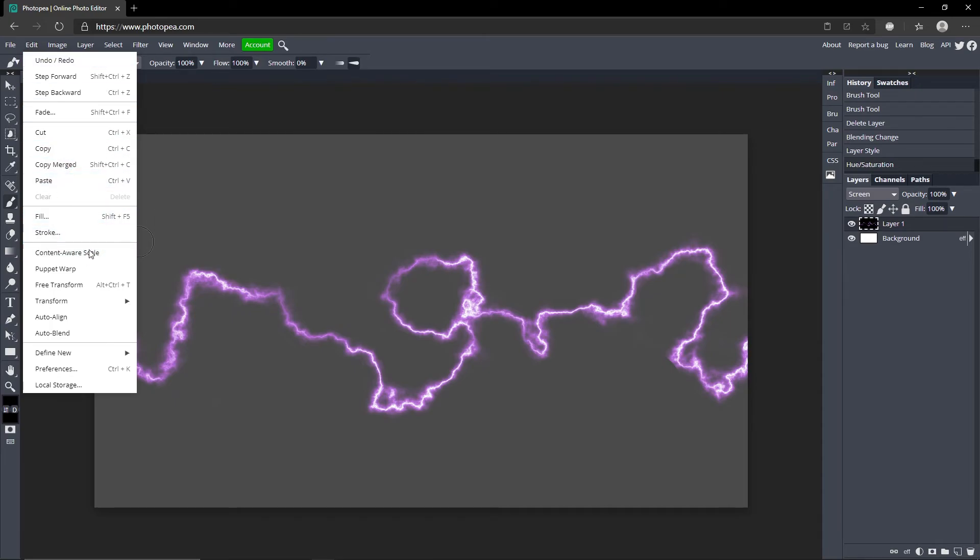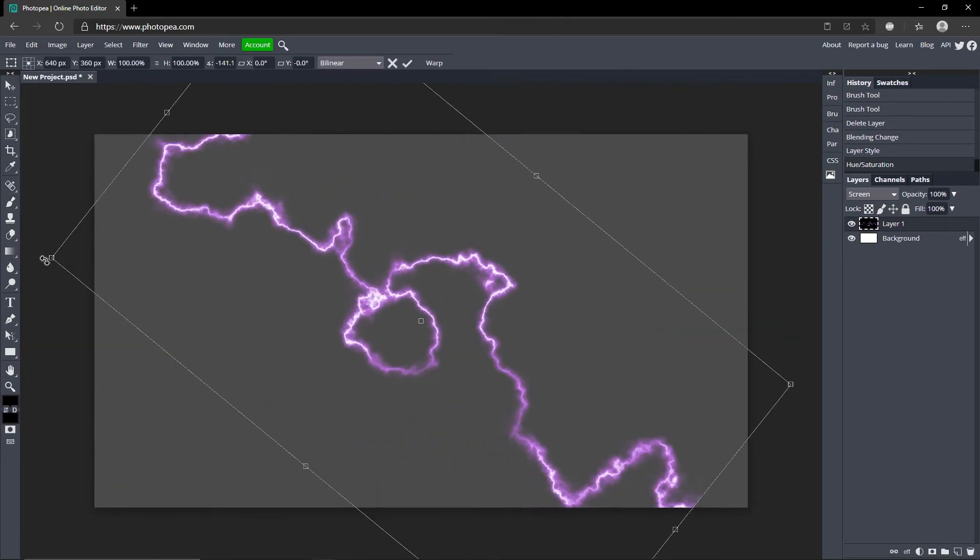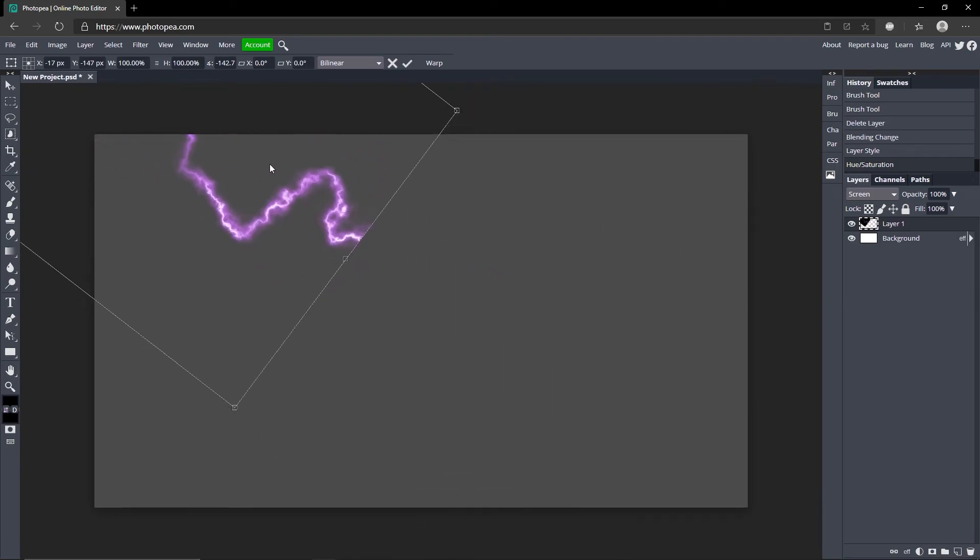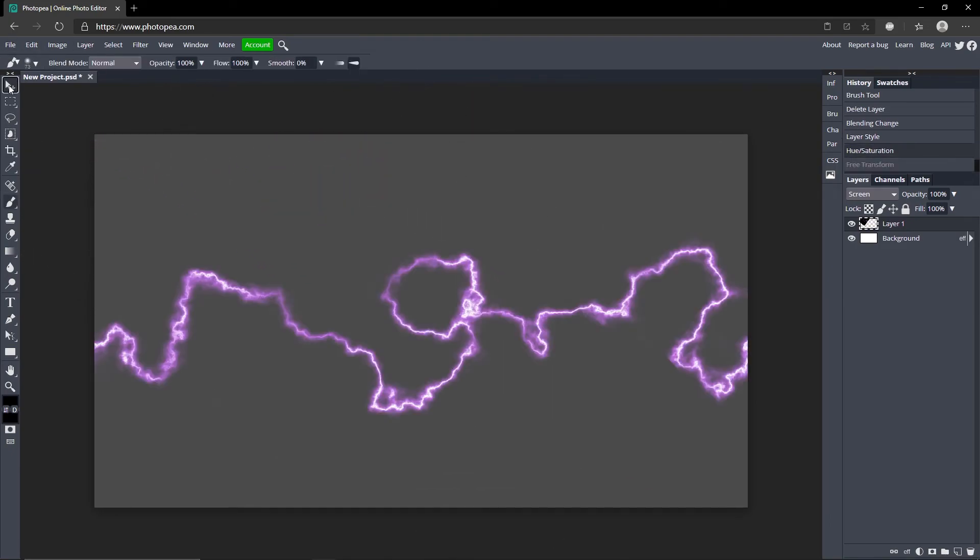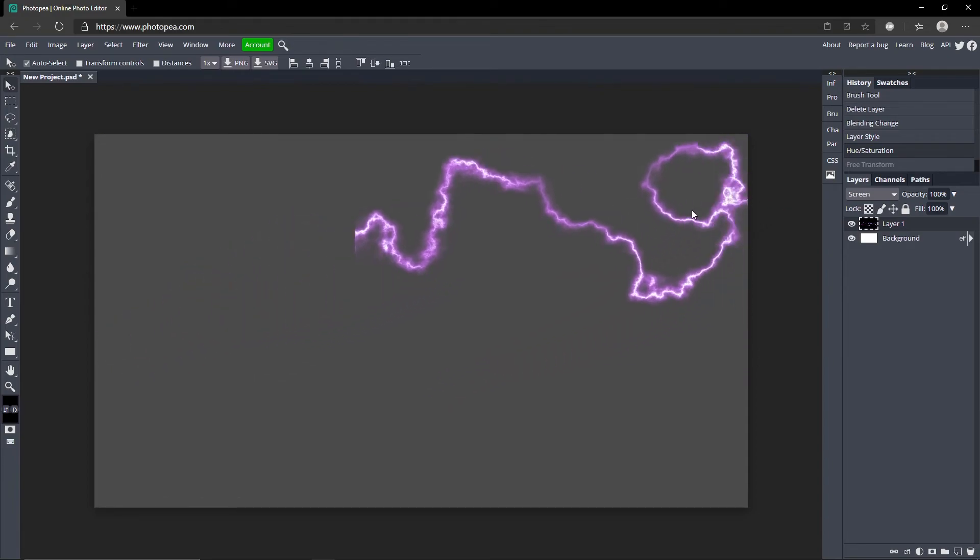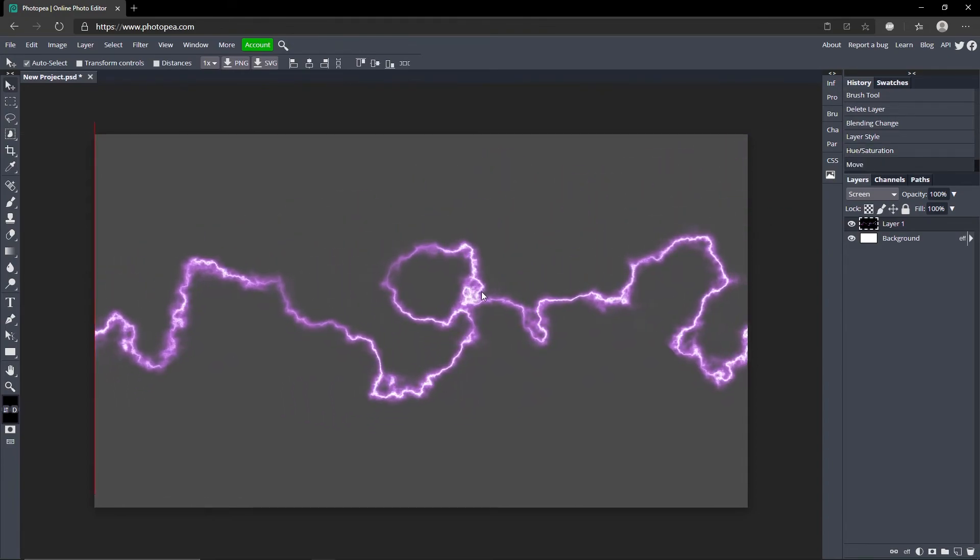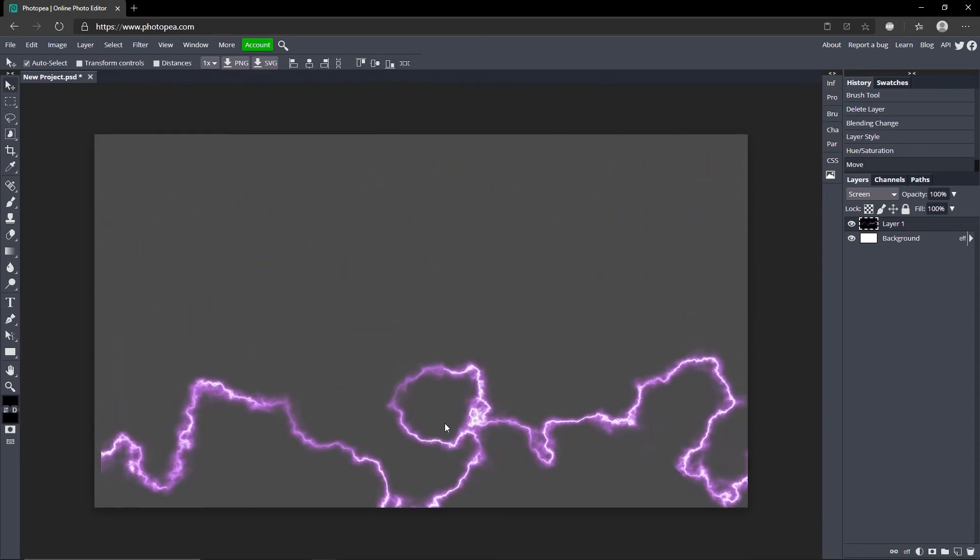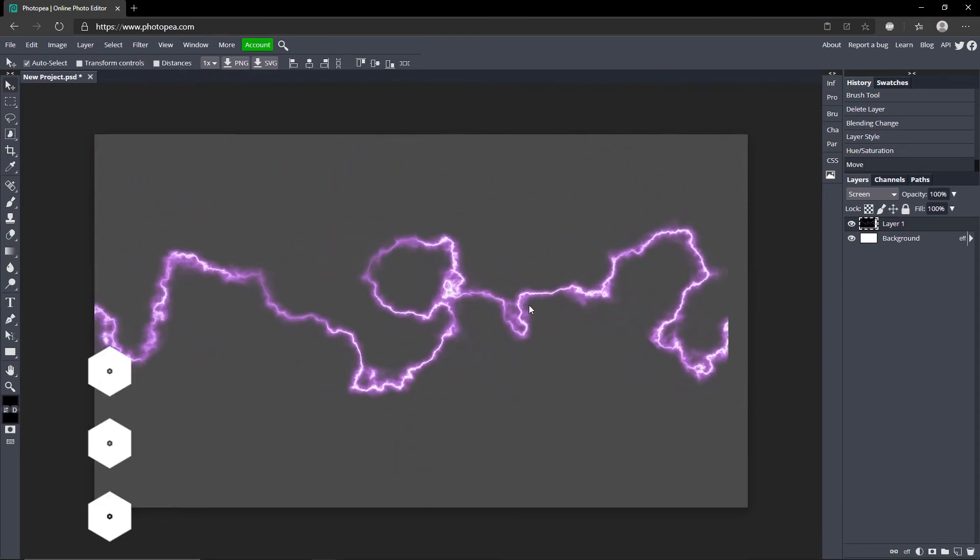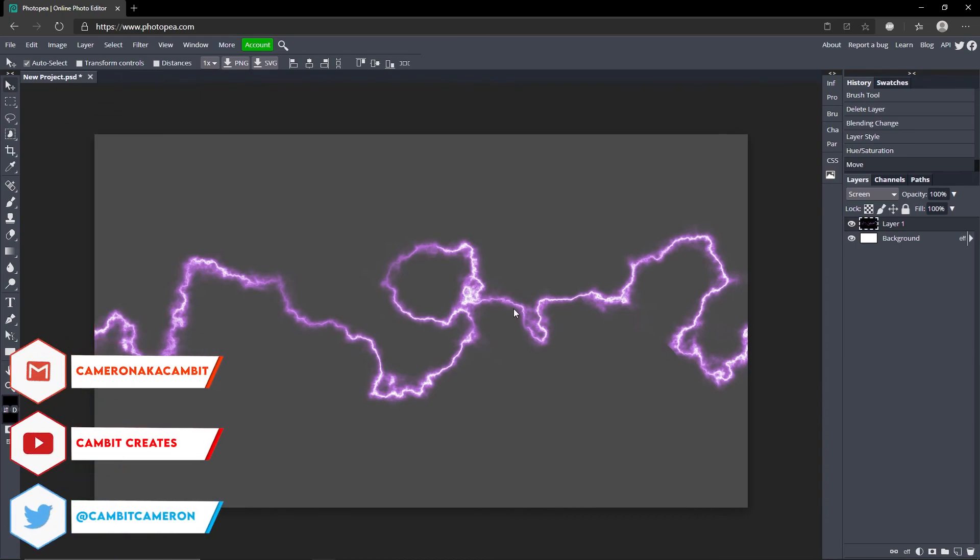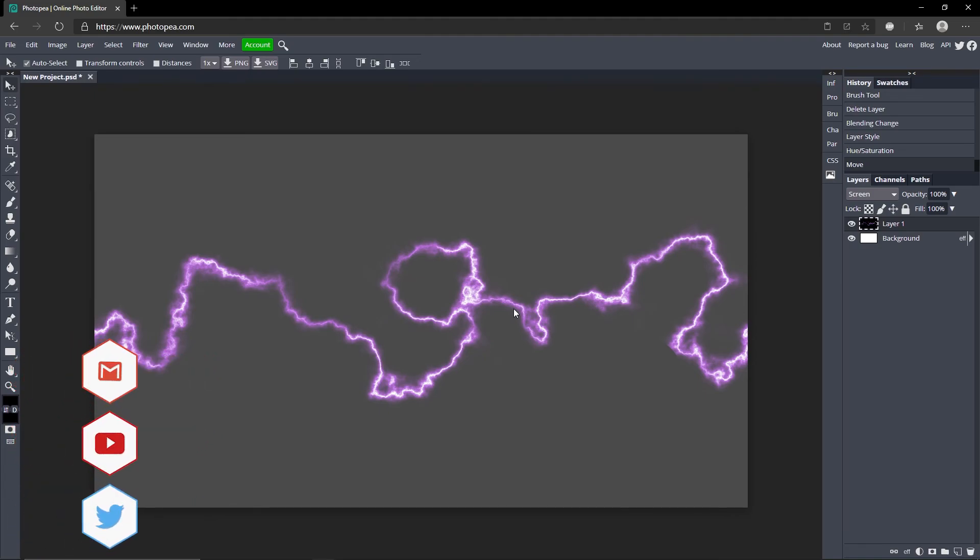And if you want to rotate it just free transform it and you can have like lightning strikes. Like that, I don't know but that's how you do it. And each time you do the difference clouds it'll be different so you'll never have the same lightning. I know this one looks kind of wonky but that's basically how you do it. It's pretty easy, just a few steps and that's all there is to it. So hopefully you guys enjoyed it, if you did leave a like and subscribe and I'll see you guys in the next video.